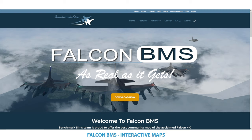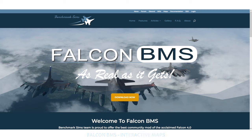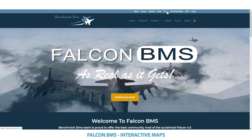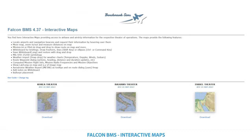For everybody who doesn't know the interactive maps, they are supported on the Falcon BMS website. When you click on the Falcon BMS website, you see in the top header the menu entry 'Maps.' If you click on it, you land on the interactive maps landing page. We have an interactive map for each official supported BMS theater: KTO, Balkans, and Israel.